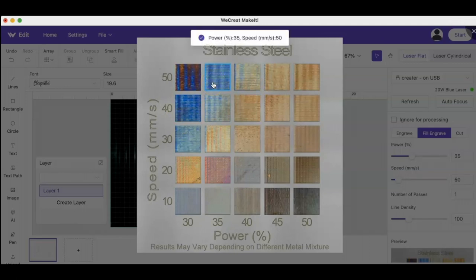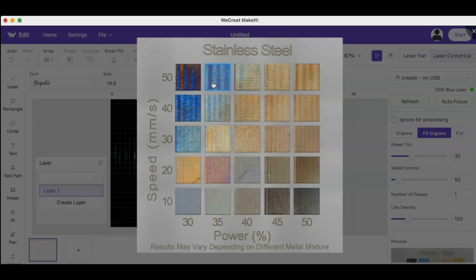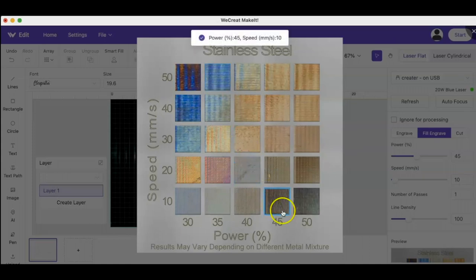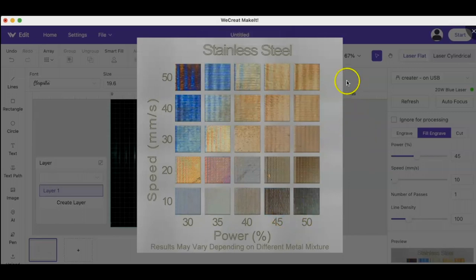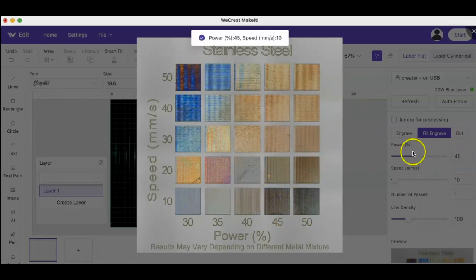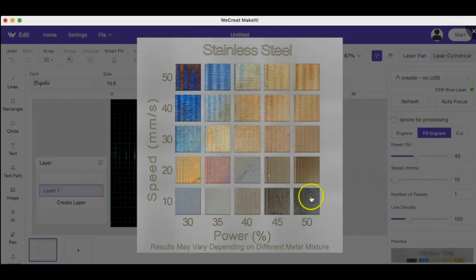But you can play around with those. As you can see, the side dial will change based off of the different squares that you choose.